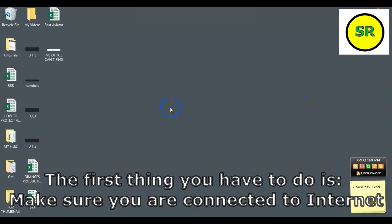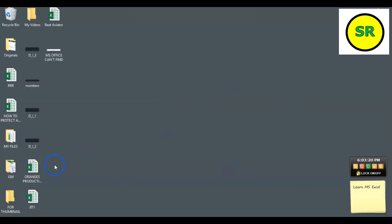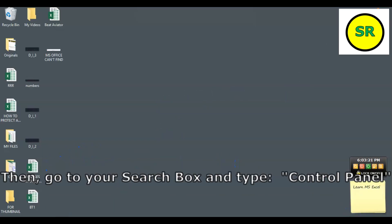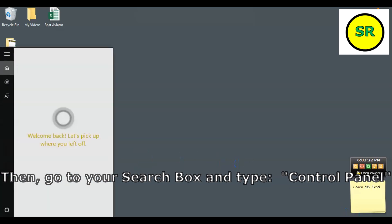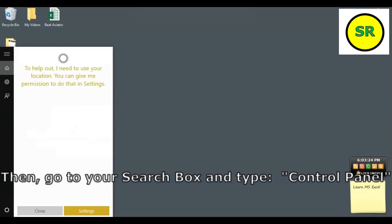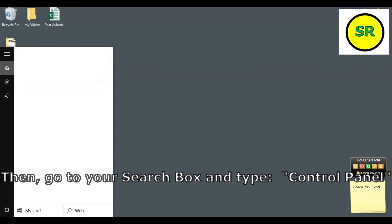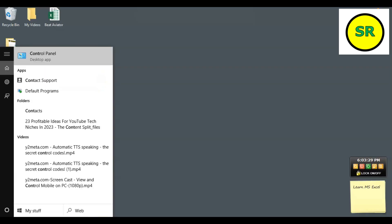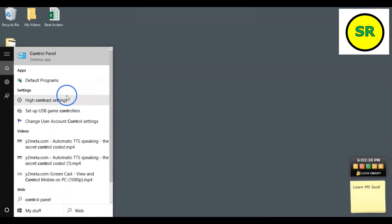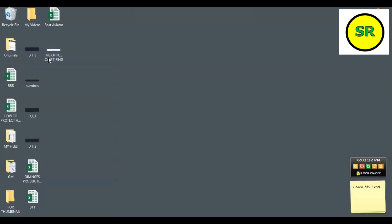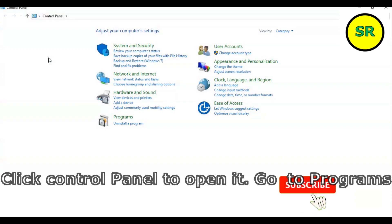The first thing you have to do is make sure you are connected to the internet. Then, go to your search box and type control panel. Click it to open.